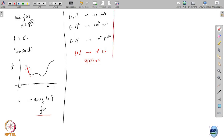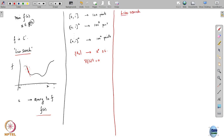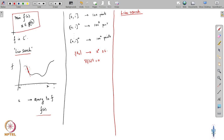The first type of algorithm in this category is what is called line search. Line search essentially does the following: it looks at an optimization problem of this kind — minimizing a function f over the entire space, x in R^n. It starts out at a current iterate x_k and then updates x_k by looking at how the function behaves along a direction, where the direction is obtained using the gradient of the function.